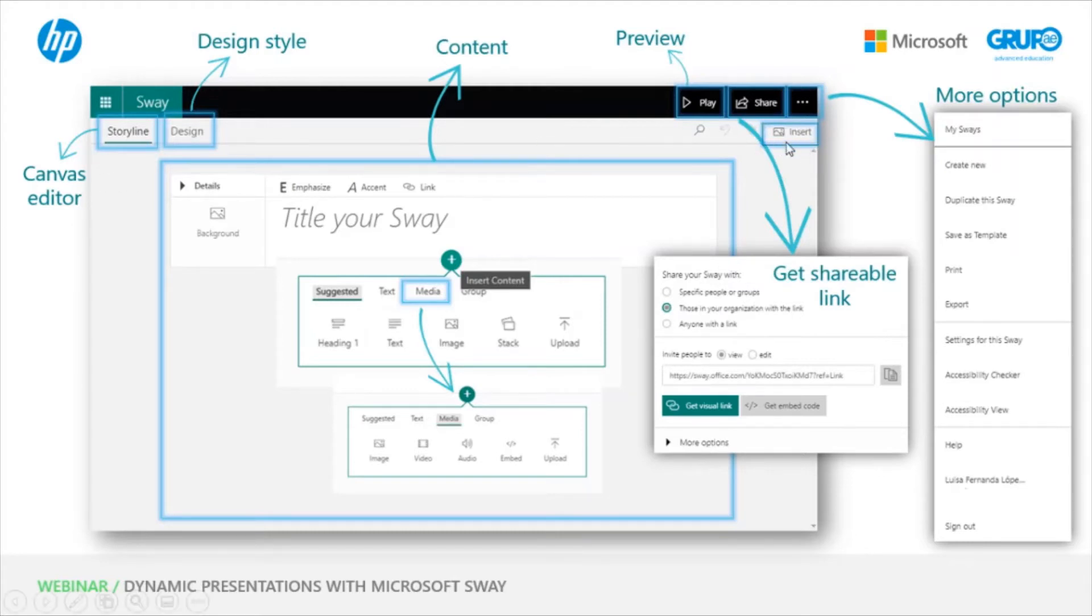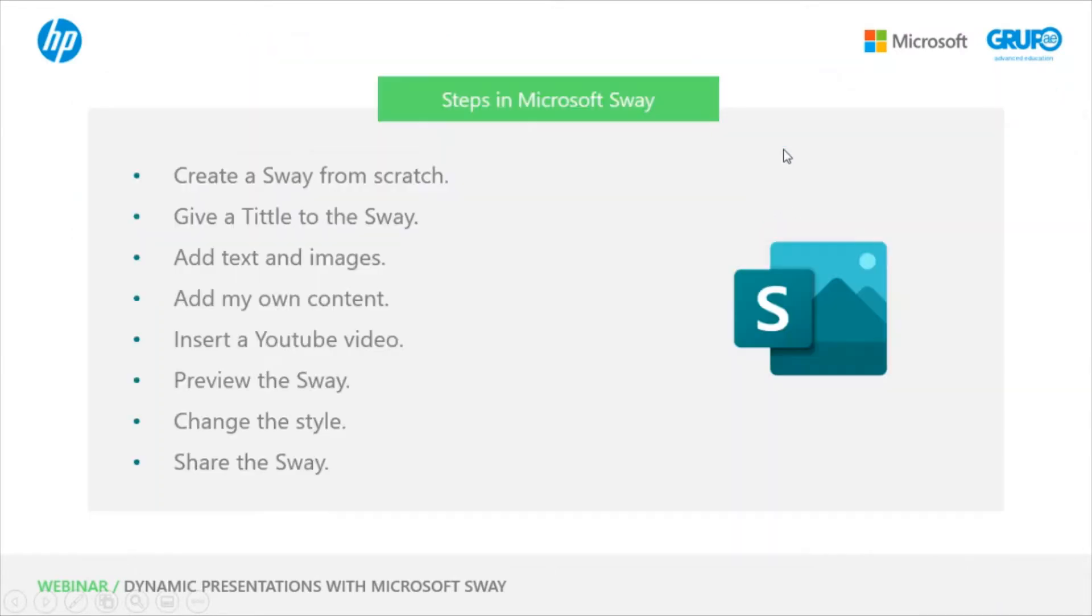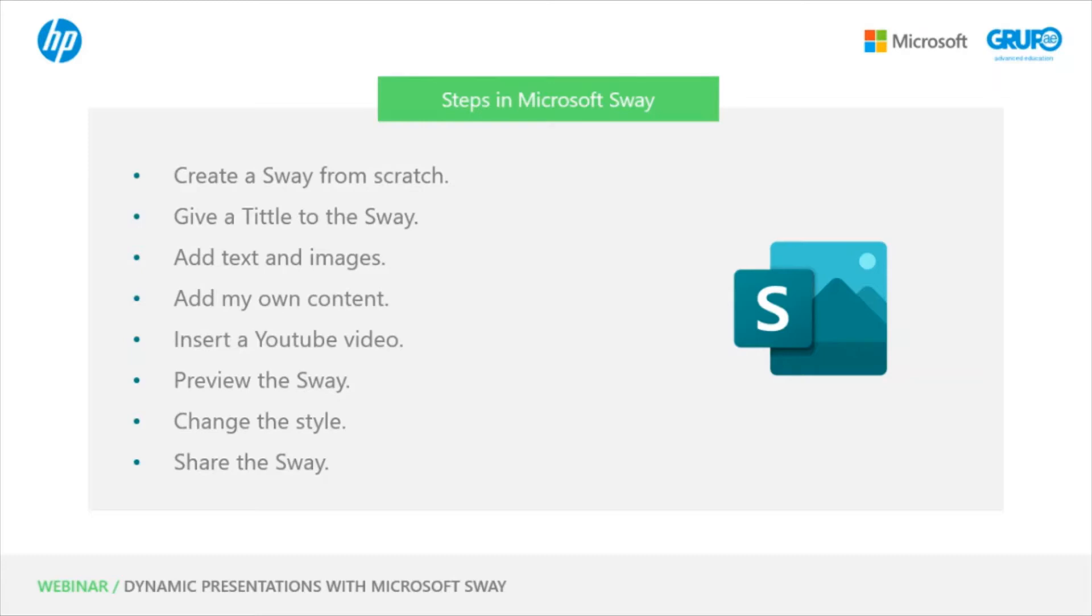We're going to implement a series of actions in Microsoft Sway. The first thing we're going to do is create a Sway from scratch. We're going to give the Sway a title, add text and images, add our own content, insert a YouTube video and preview the Sway, change the style, and finally we're going to share it.